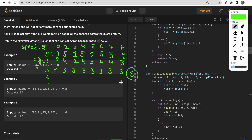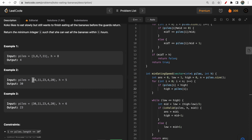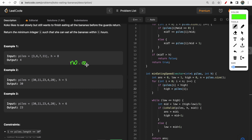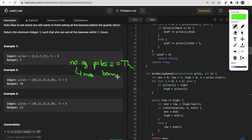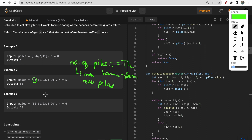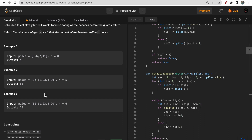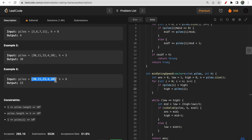Any speed less than 4 (i.e., 3, 2, or 1) won't allow Koko to finish all bananas in time. Now, whenever the number of piles equals the total hours, the answer would simply be the maximum number of bananas across all piles, because Koko must dedicate at least one hour per pile and needs to finish the largest pile.